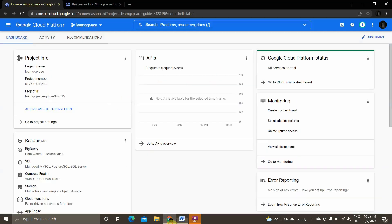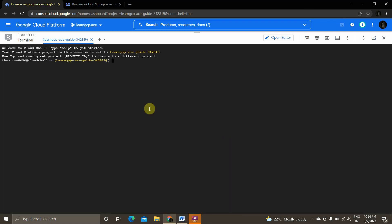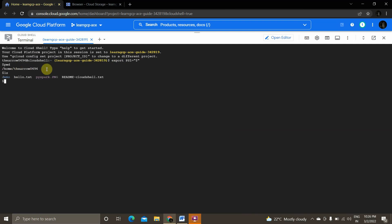This is my Google Cloud Console. I have created the project — my project name is 'learn-gcpae'. Now we click on 'Activate Cloud Shell', which will activate our cloud shell terminal. Once it loads, we use 'export PS1' to set up our Linux terminal prompt. The 'pwd' command gets the actual path, and 'ls' lists what files are present in the current folder.